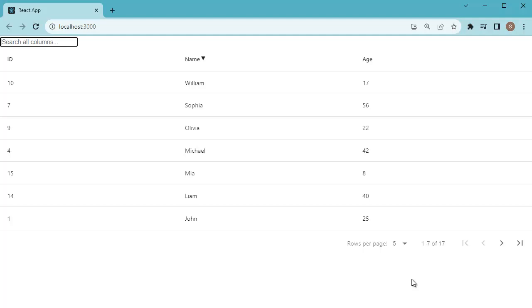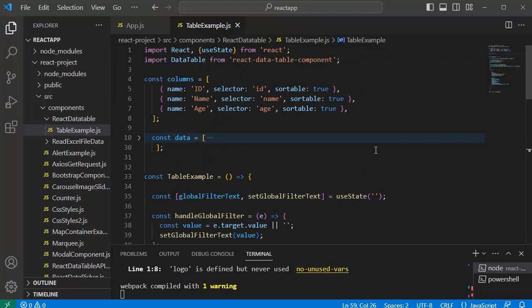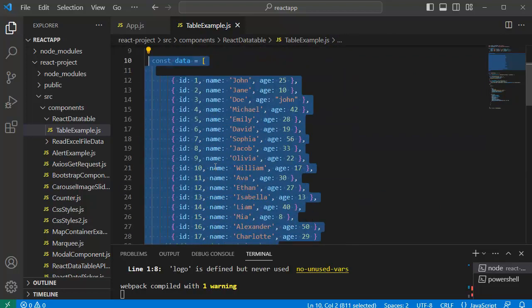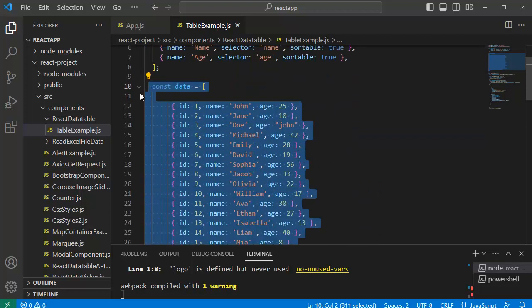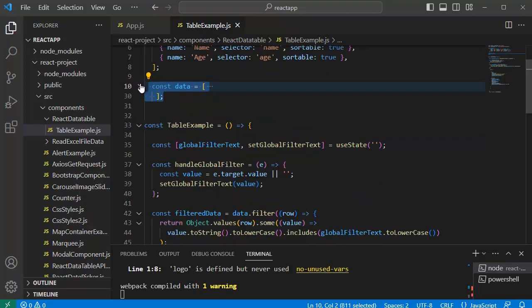For that, first let's open the code editor. Here we have set up code for our data table and you can observe we have added the data manually here—that is static data. But in real time scenarios it will be from any database, API call, or JSON file. In that case we need to directly connect to that particular JSON file, external file, or database.